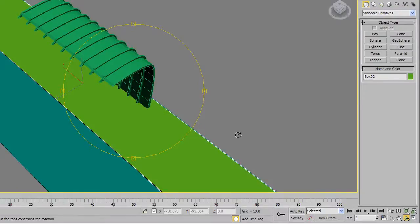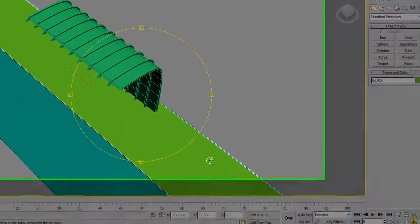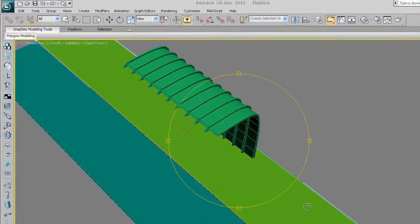Hello and welcome to the fifth tutorial of series 2. In this lesson we're going to be making a simple structure in the form of a bus stop. I want you to learn how to create complex looking objects whilst using very simple techniques. I've been mainly using the line tool and extrusion modifier to create something similar to what we have here.